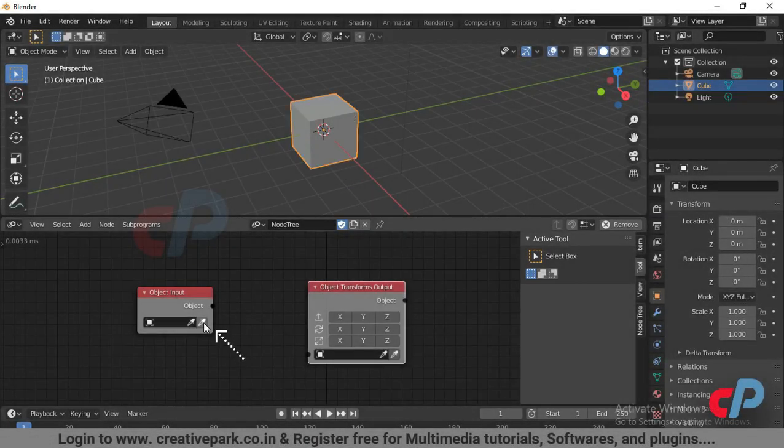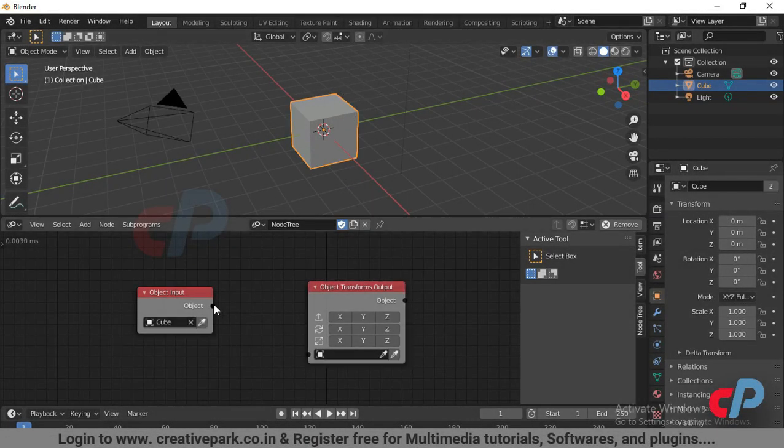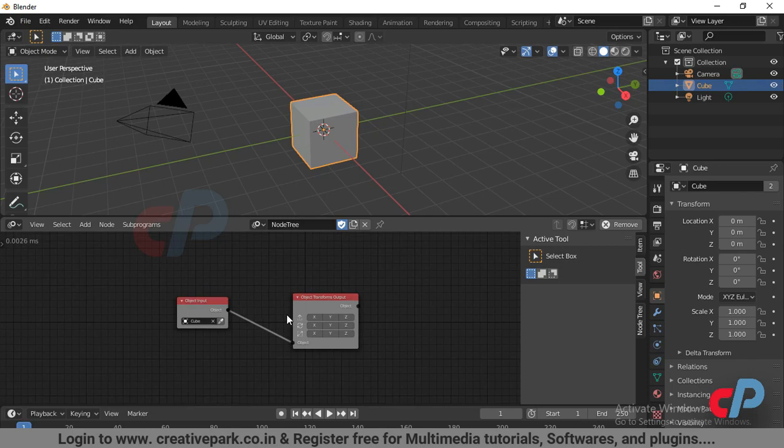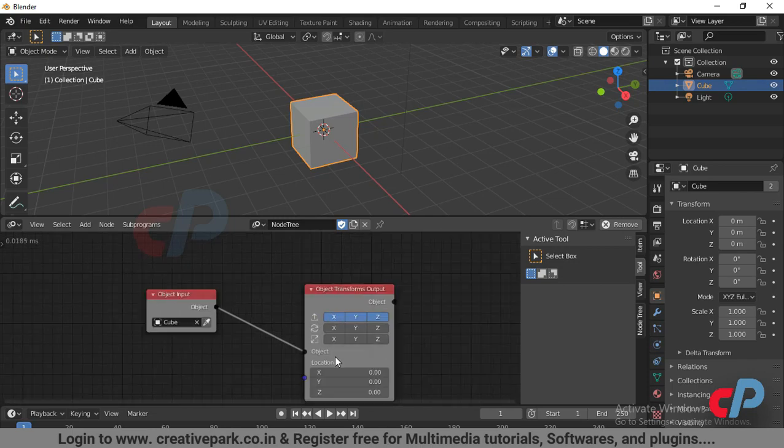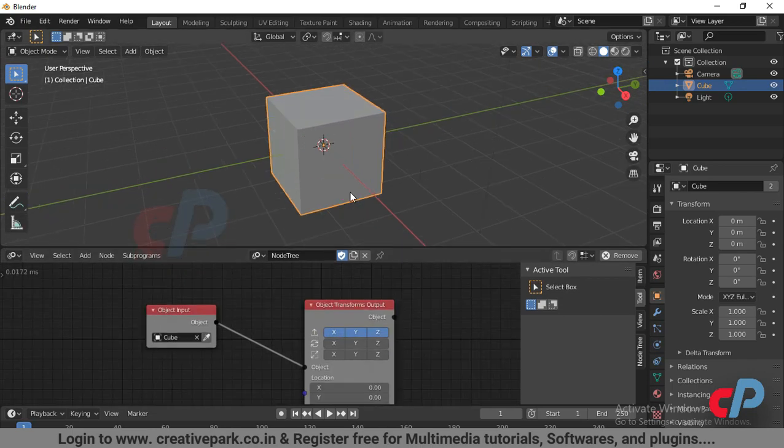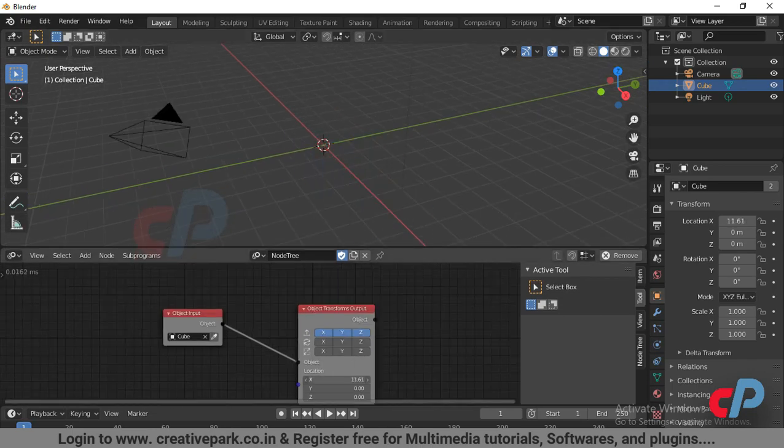In this video, we'll see how to install the Animation Nodes add-on in Blender 2.83.